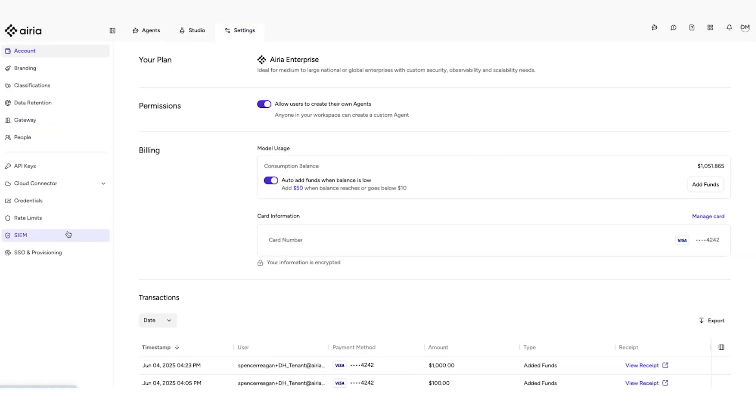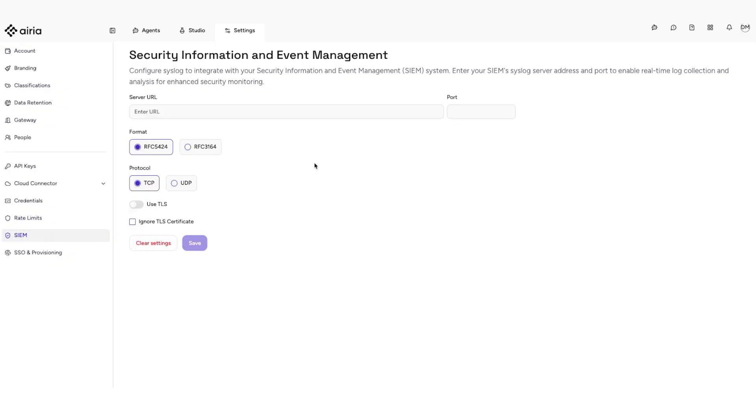Once you log into the platform, click on Settings. Navigate to the SIEM from the left menu. This is where you can configure the syslog settings.